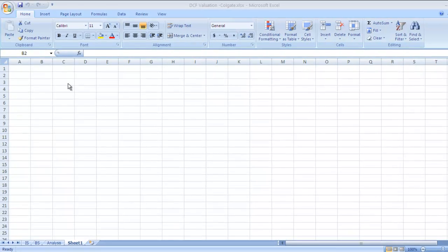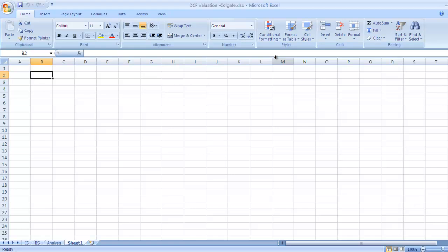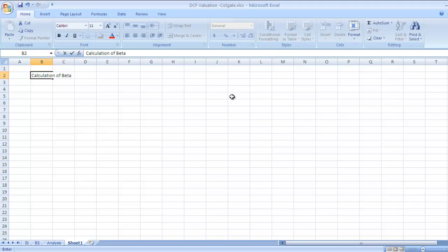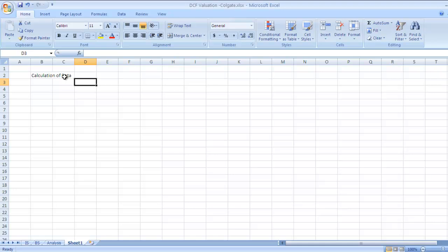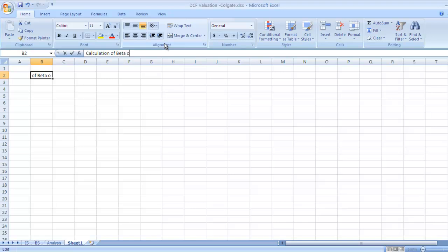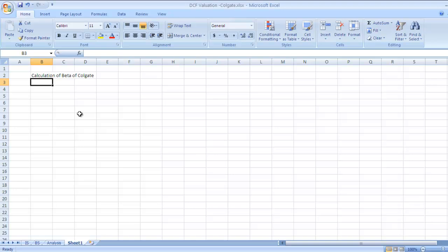Hello and welcome to Finance Work. In this video we will calculate beta. Calculation of beta is important, so we will check how to calculate the beta of company Colgate. We'll see how to take data from the National Stock Exchange website and how to calculate beta.